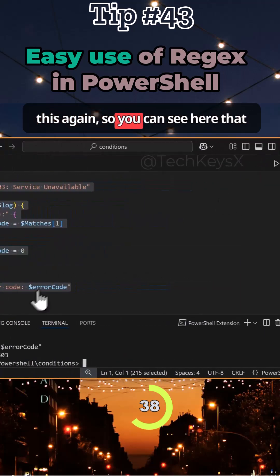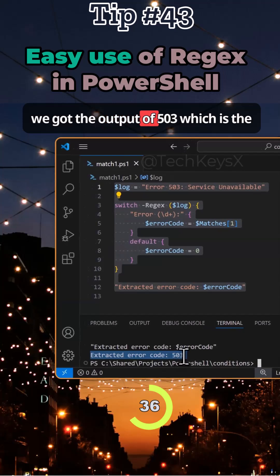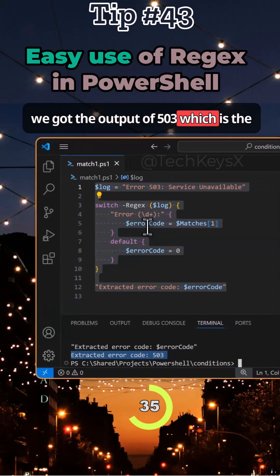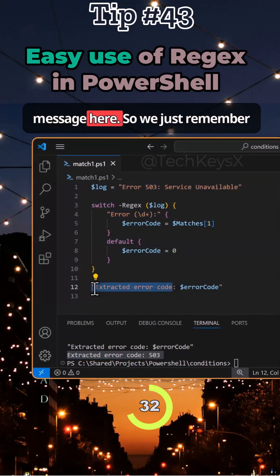If I run this again, you can see here that we got the output of 503 which is the error code here plus our custom message.